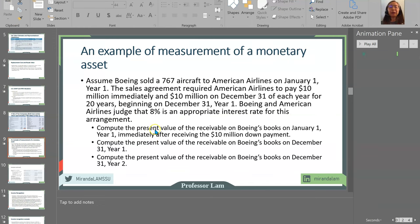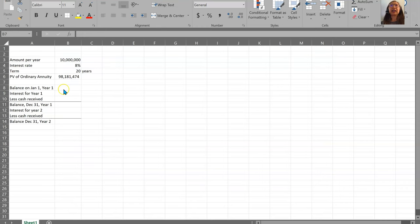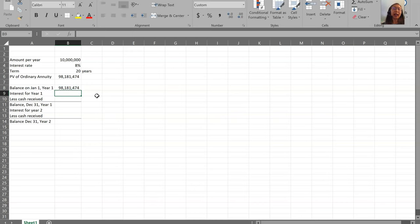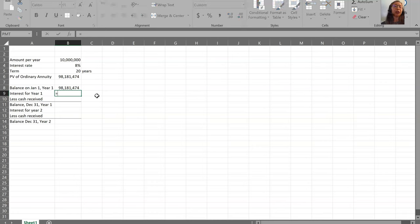So we've finished the first part and computed the present value of the receivable after receiving the down payment. Next, we compute the present value at the end of year one. The balance at the beginning of the year is what we just computed — $98,181,474. Both parties agree that the interest rate on this is 8%, meaning American Airlines agrees to pay 8% interest on their accounts receivable balance. The interest that Boeing will charge American Airlines is 8% times the beginning balance.